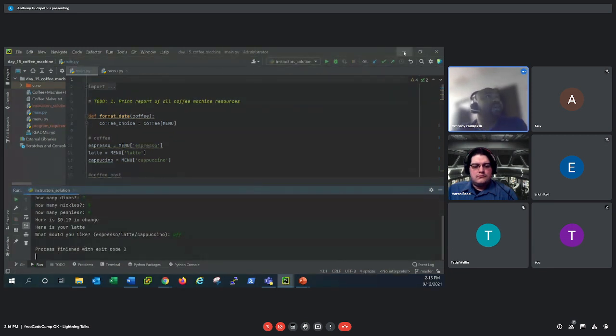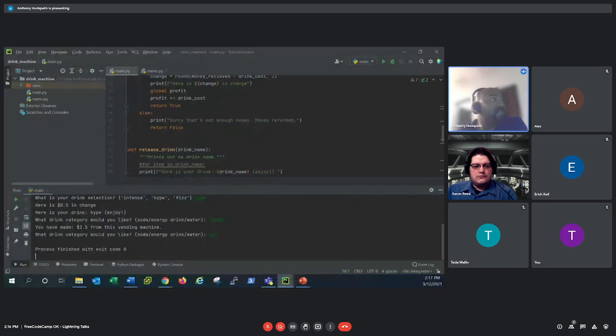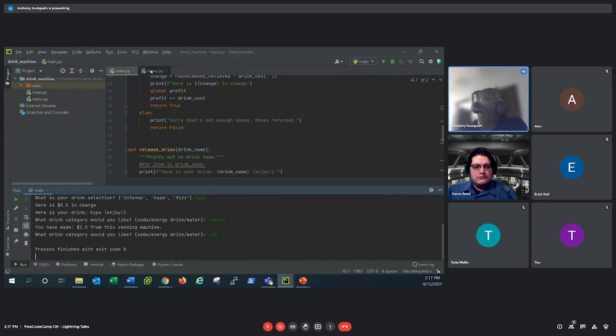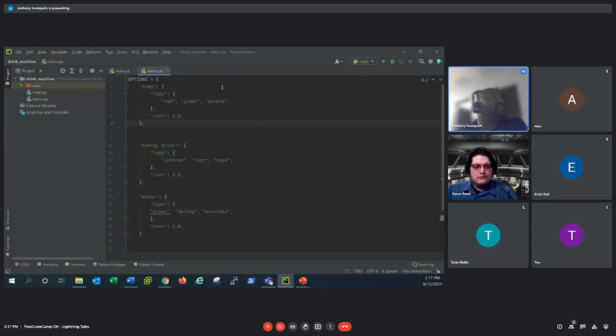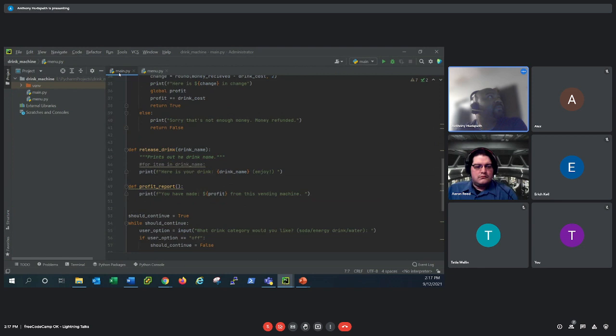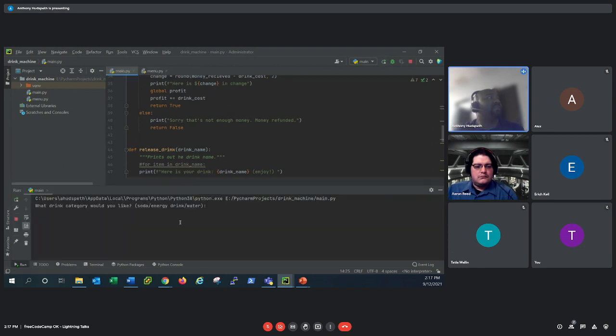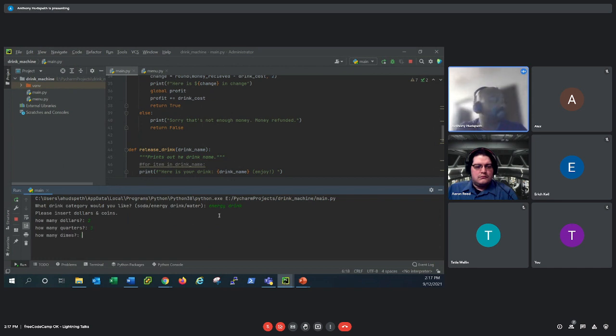And so what I do is I focus on trying to code it a different way. And so what I did was I created a program called the drink machine. And the drink machine, as you can see, I did the dictionaries different where I loaded soda, the types, red, green, purple, you got drink energy, you got those. And so mine kind of did the same thing. Where you enter, mine, I put dollars, just to make sure we have enough money.